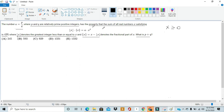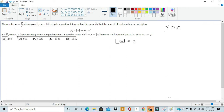So before we've even done any major math, we already have the statement that x itself has to be greater than or equal to 0. Next, we can try setting up this equation in more friendly terms. The floor of x and fractional component of x are hard to deal with, so let's turn this into something more manageable. We can do this by expressing the floor of x as n, and then expressing the fractional component of x as x minus n.